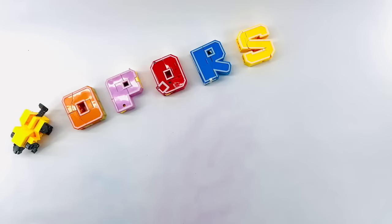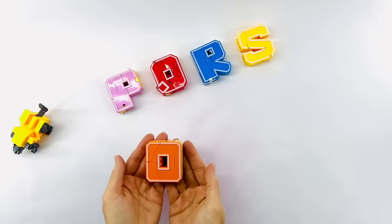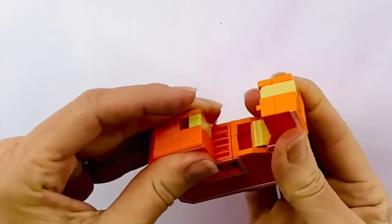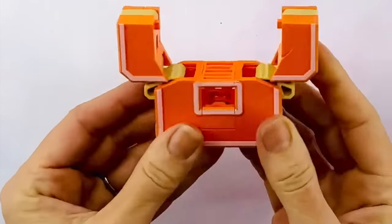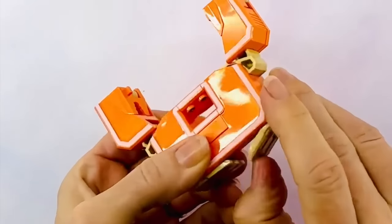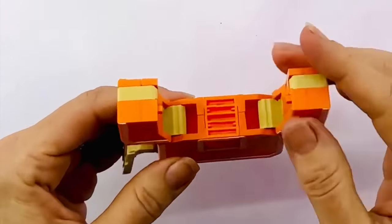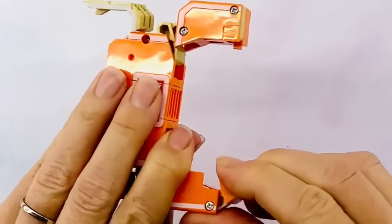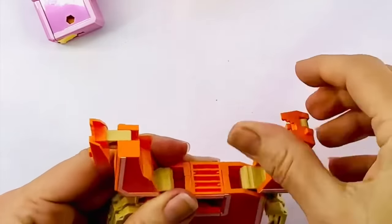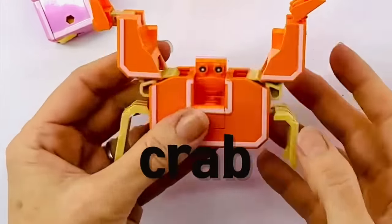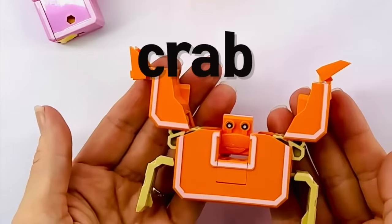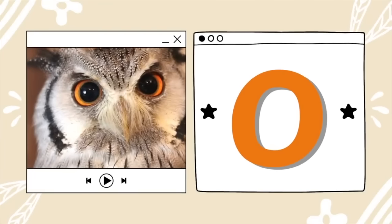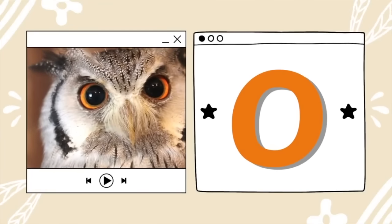And now we have the letter O. It looks like it has lots of skinny legs at the bottom and claws on the top. It's a crab! And the letter O is for owl — owls have big eyes to see in the dark.